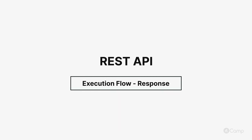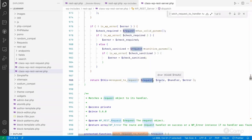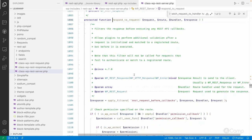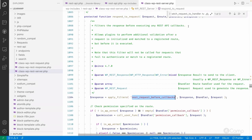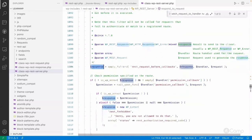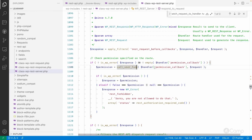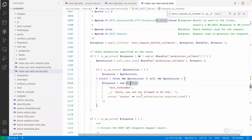Hello friends, welcome back. It will simply call this method 'respond_to_request' - it will send our current request class object, current route handler which will have a callback, and whether it's an error or not. In this method you can see it raises the request before a callback, so if you want to filter the response before executing any callbacks you can do it here. If the filter response is not a WP error class and it's not empty, then if the permission callback is not empty it will simply call that method and check whether the permission has been granted or not, then return that filtered output.